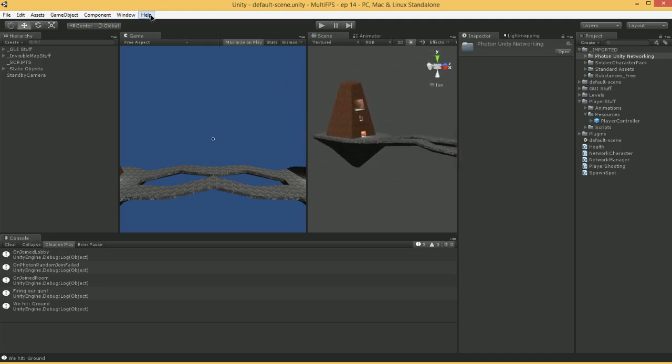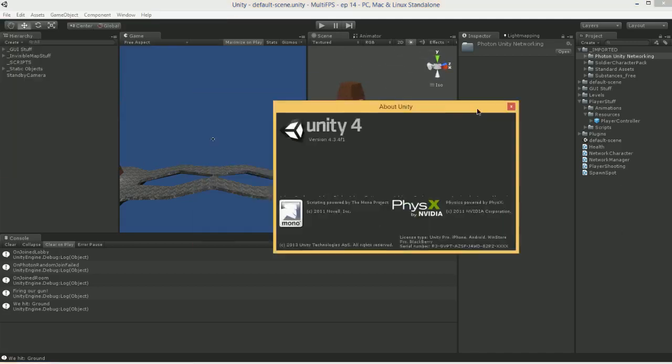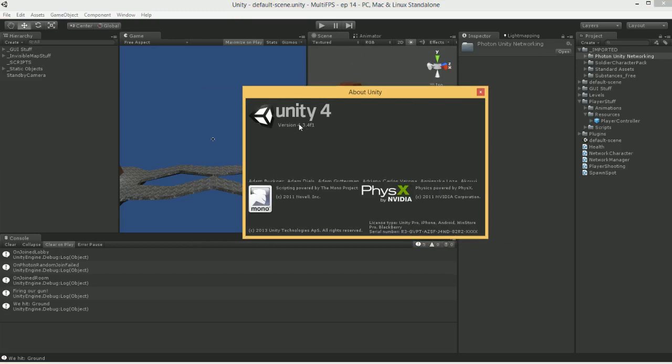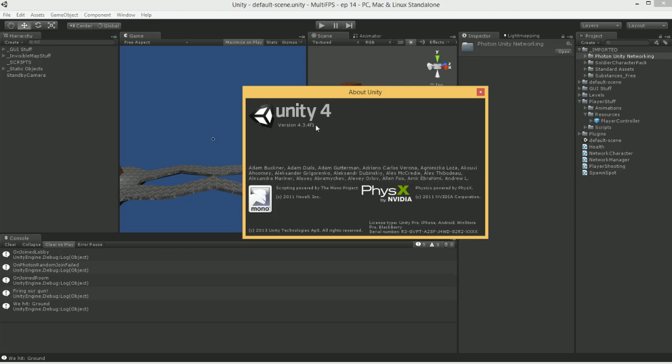So what has changed? First of all, I am on a new version of Unity probably since the last time, I suspect. Version 4.3.4 F1 is what I'm currently operating on.